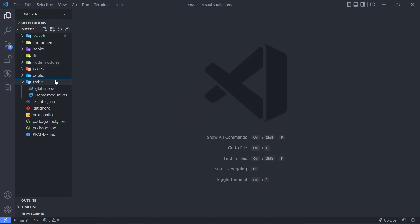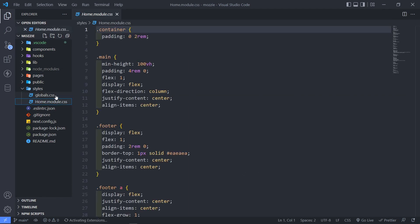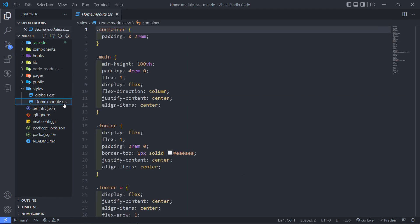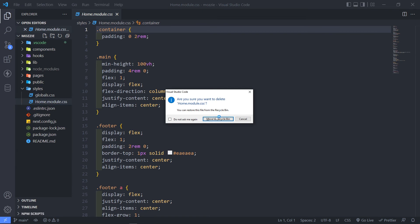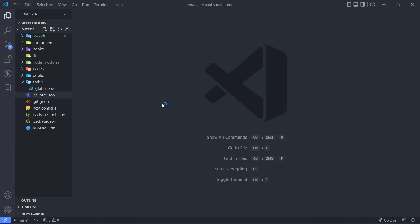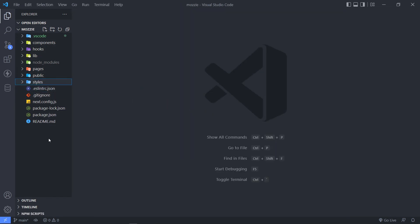The next thing is in our styles folder right here, the home.module.css, I'm going to delete that because I don't need it. I'm going to use Tailwind for my styling.